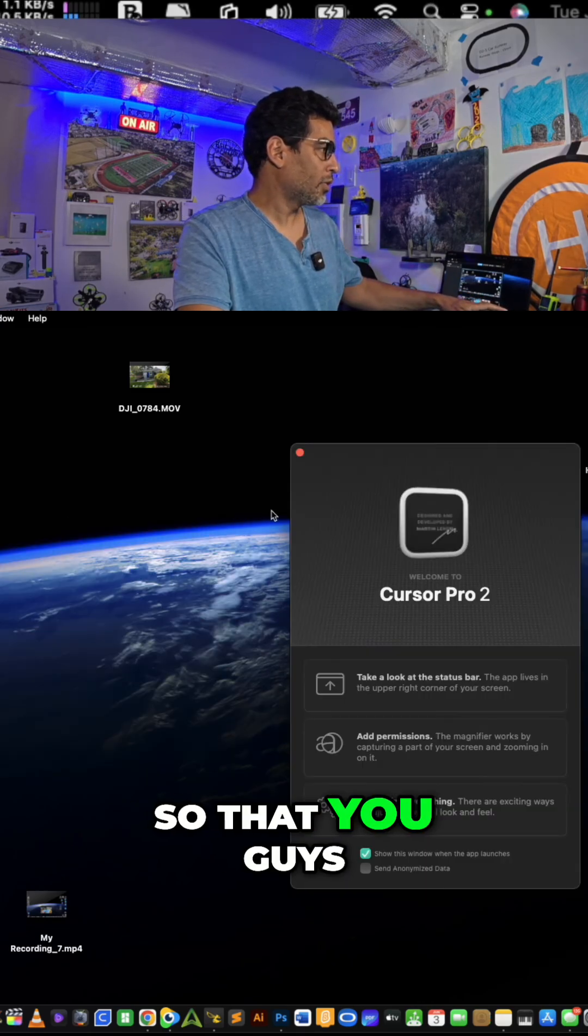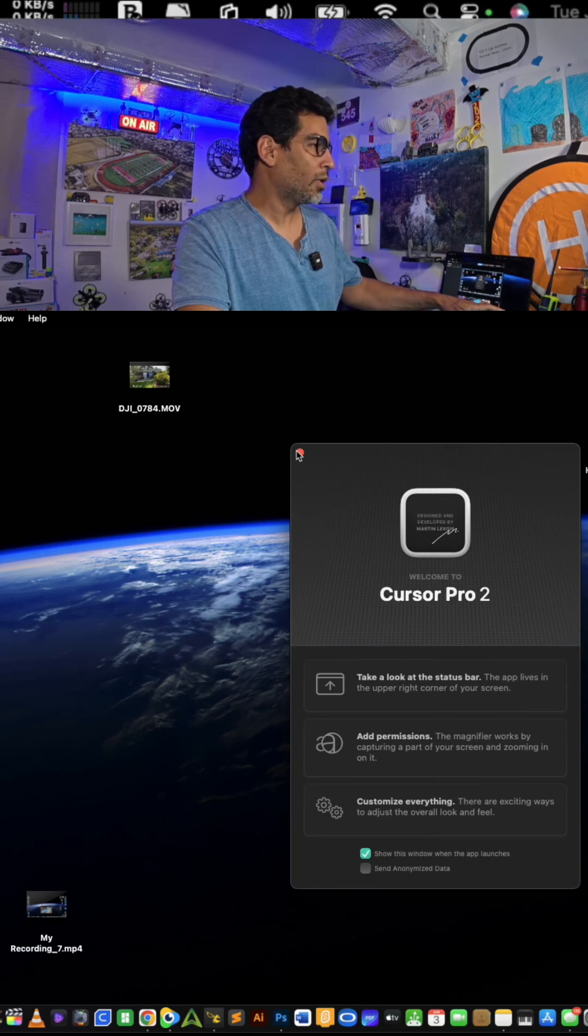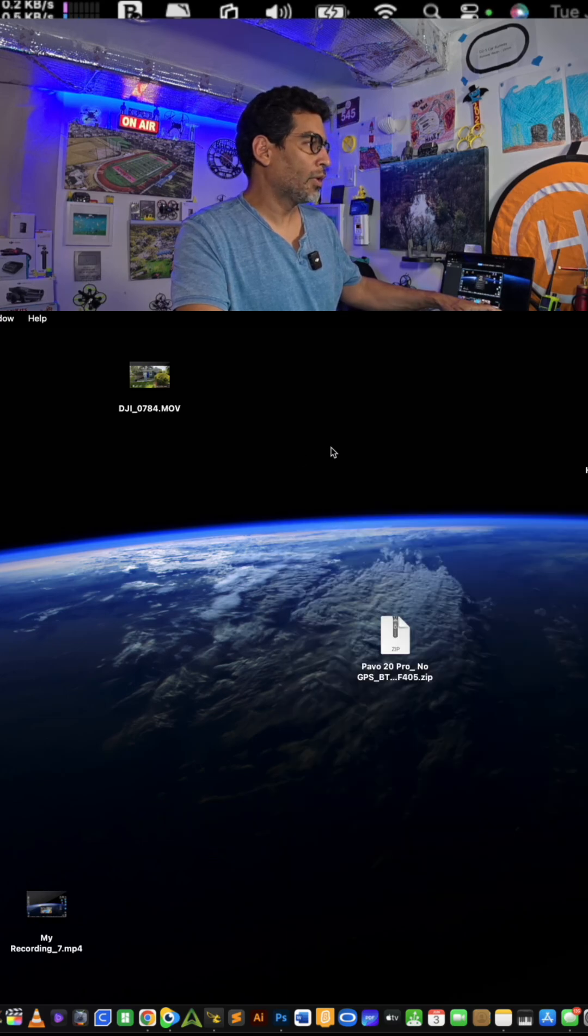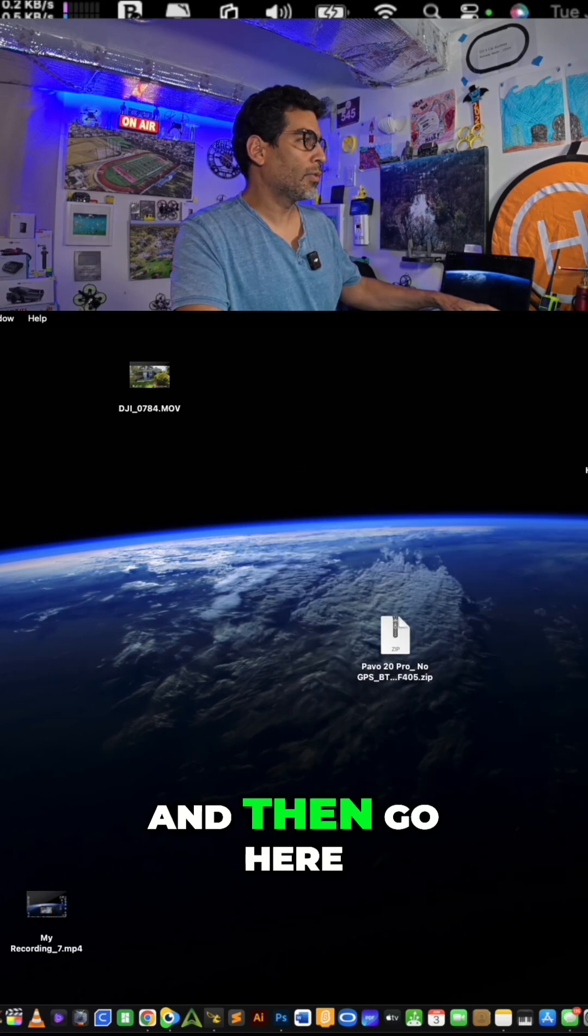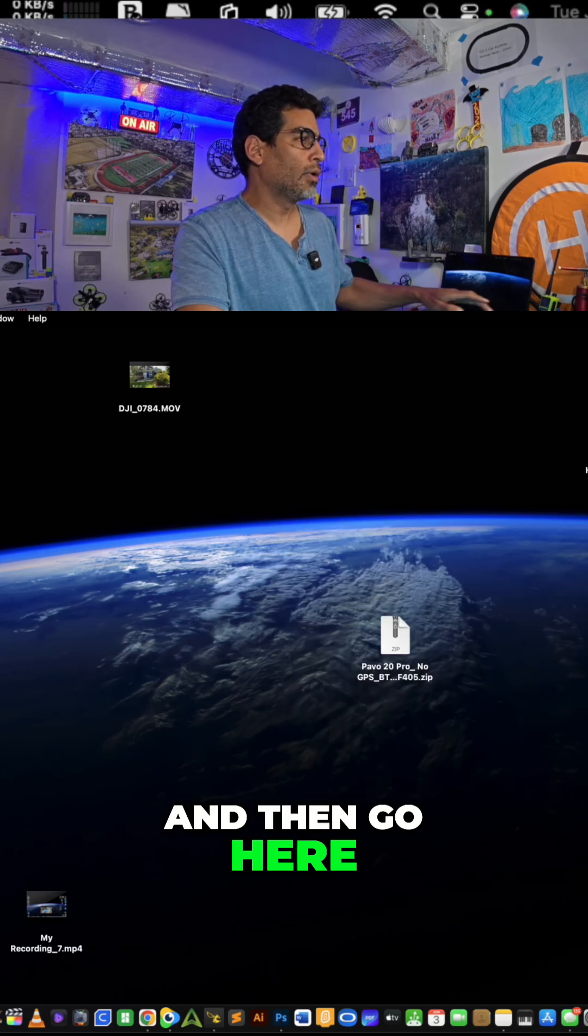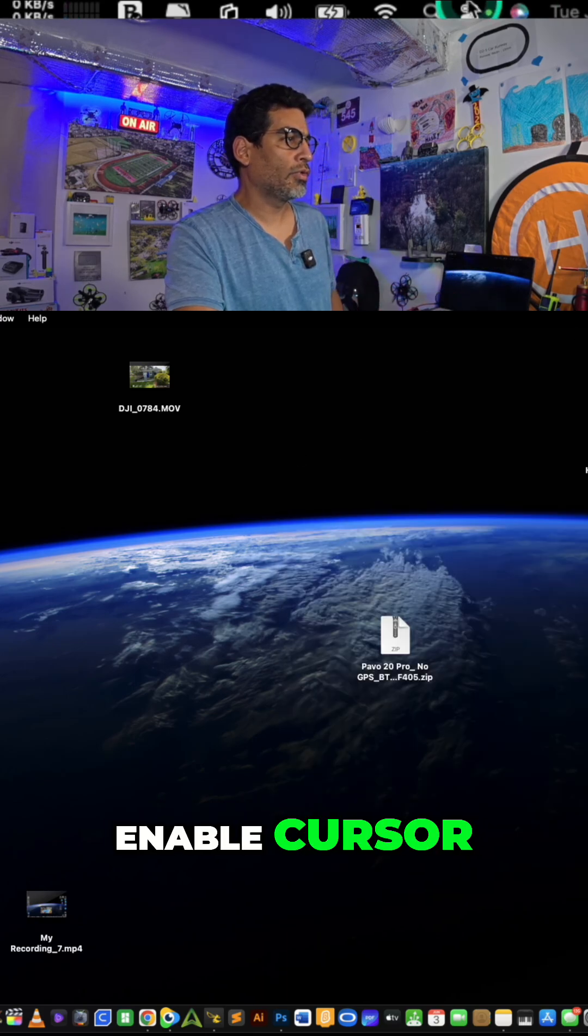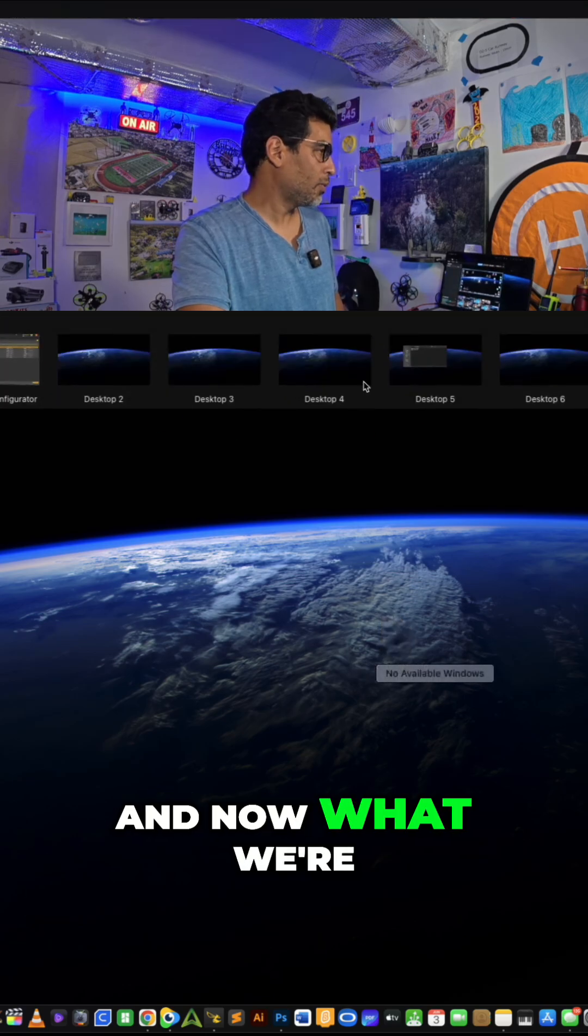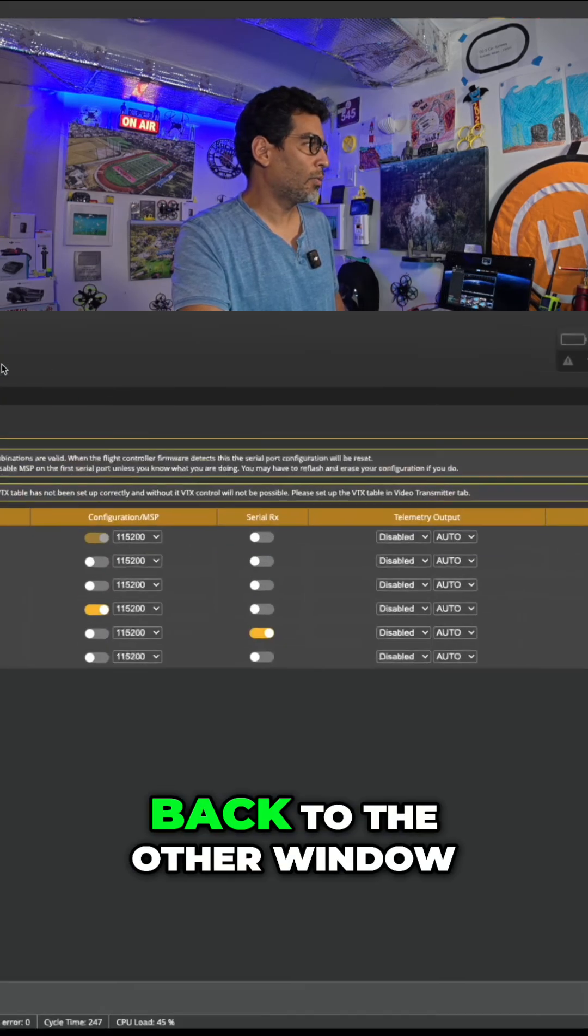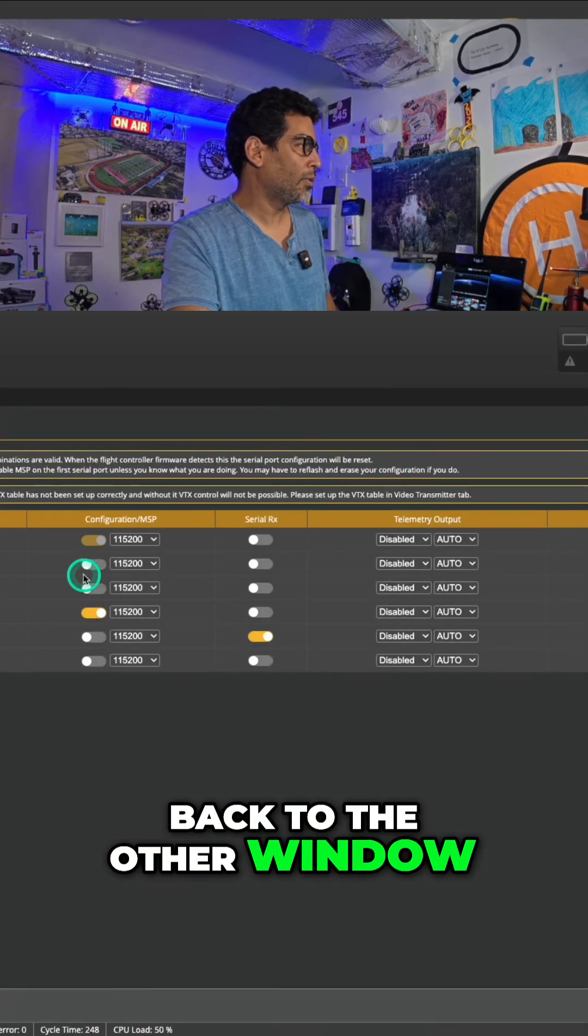Go to Cursor. All right, so that you guys can follow along. Close that. And then go here, Enable Cursor. And now what we're going to do is go back to the other window.